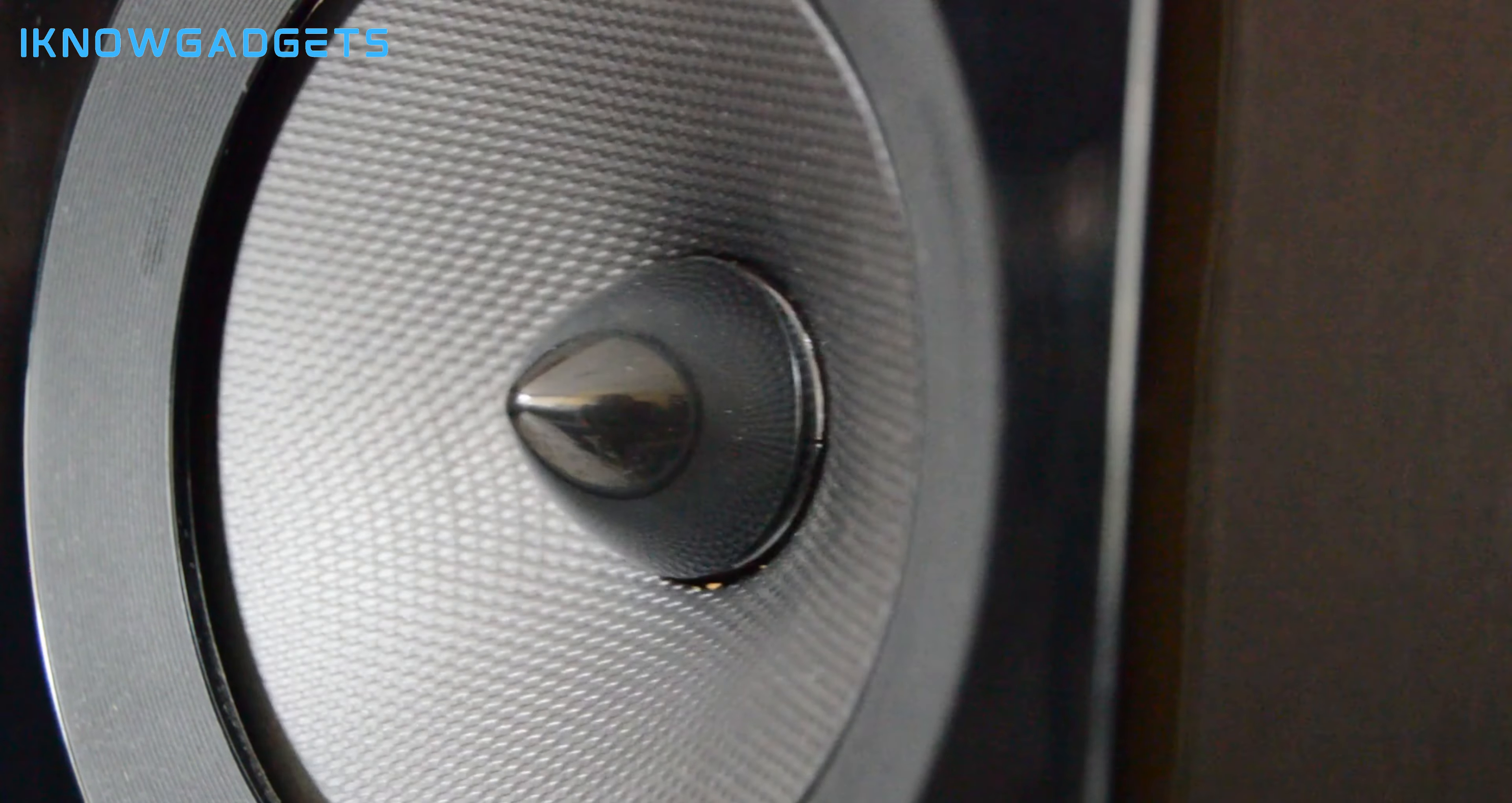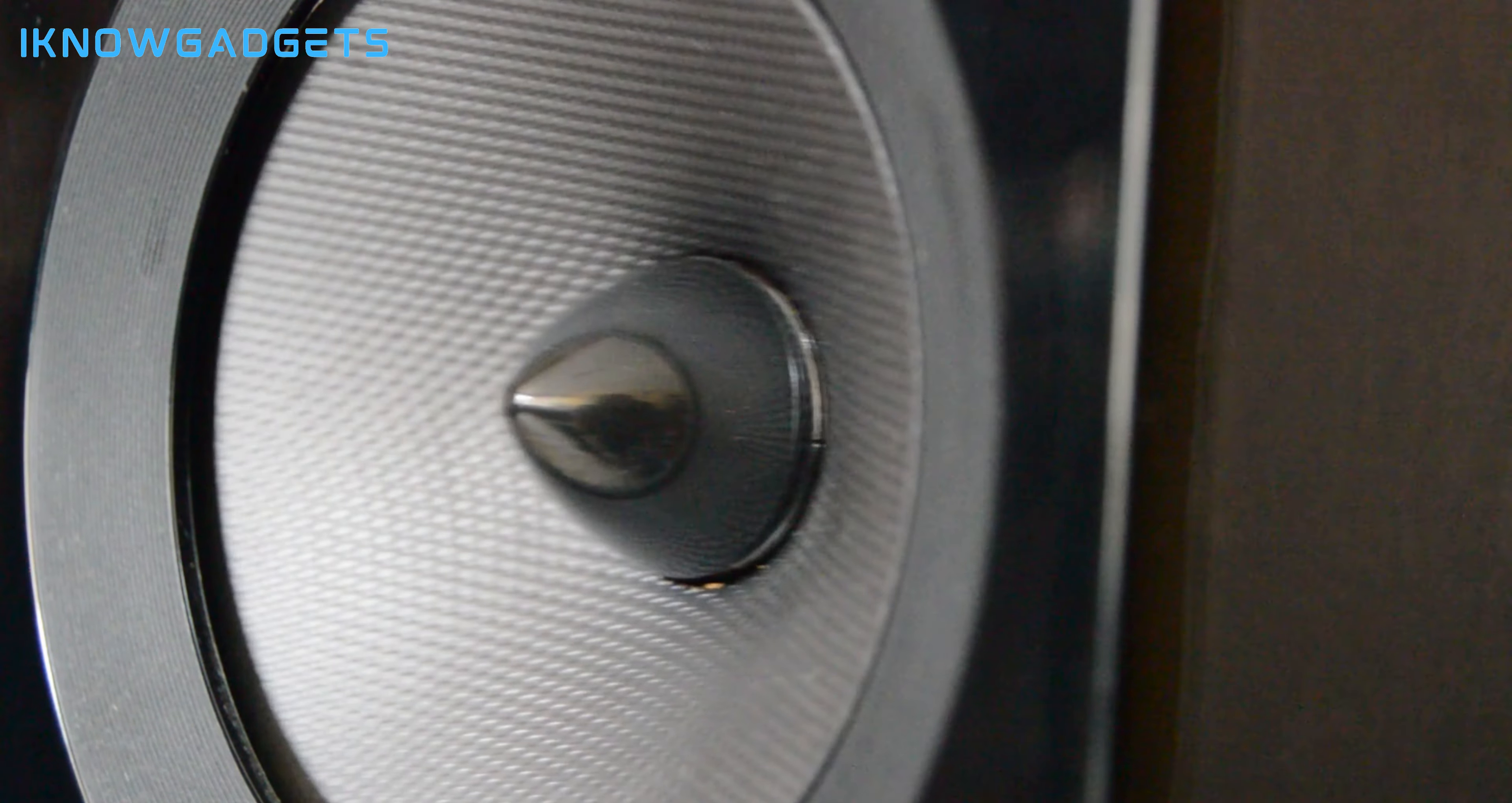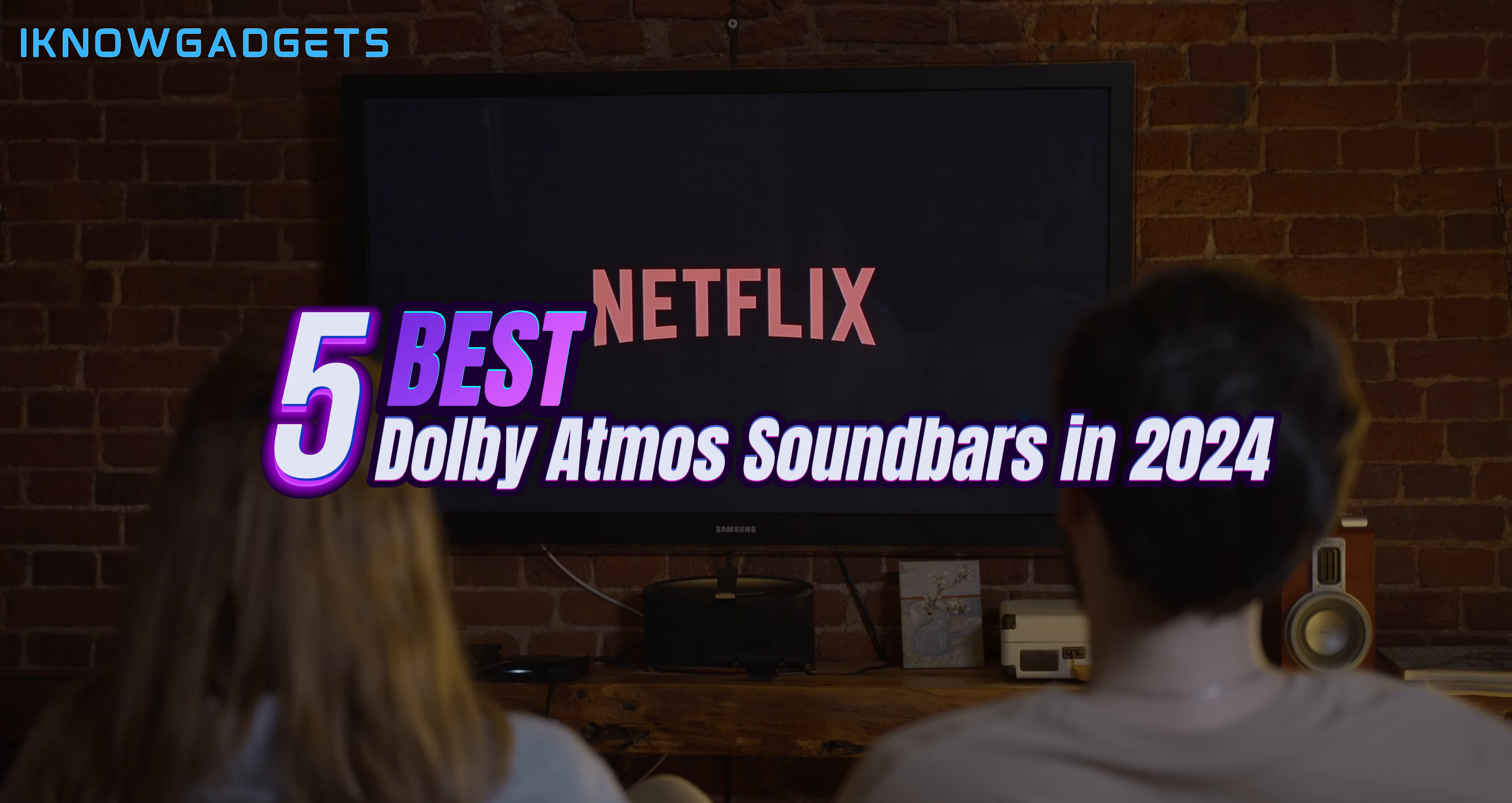Greetings audio aficionados. Welcome back to I Know Gadgets, the channel that explores the latest in audio technology. Today, we're diving into the world of immersive sound with the top five Dolby Atmos soundbars of 2024.